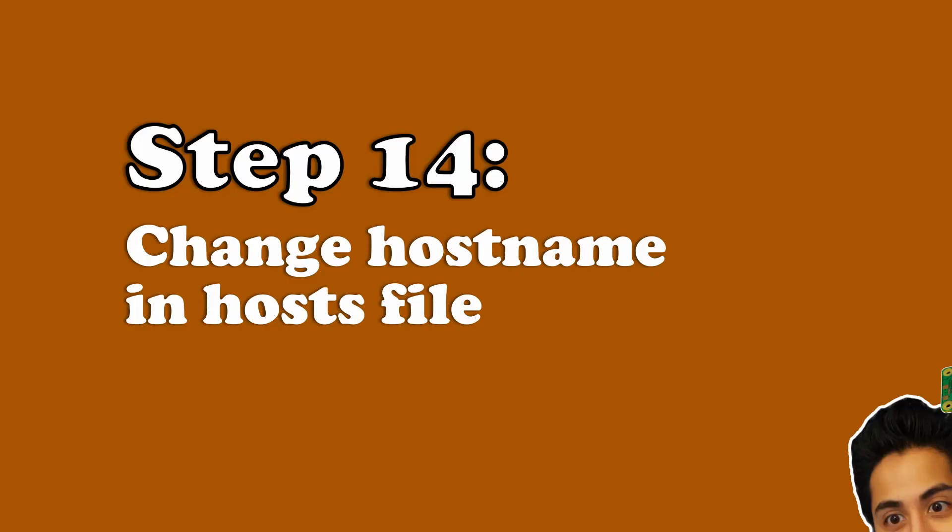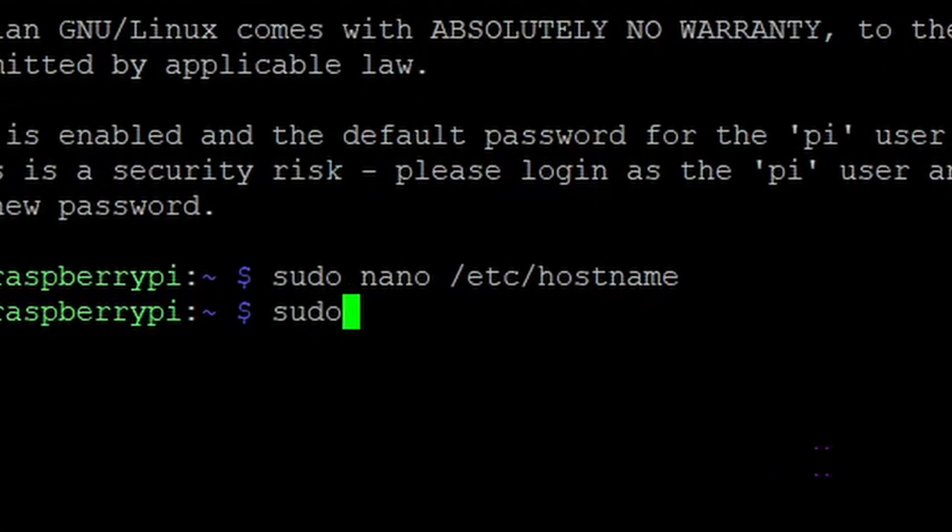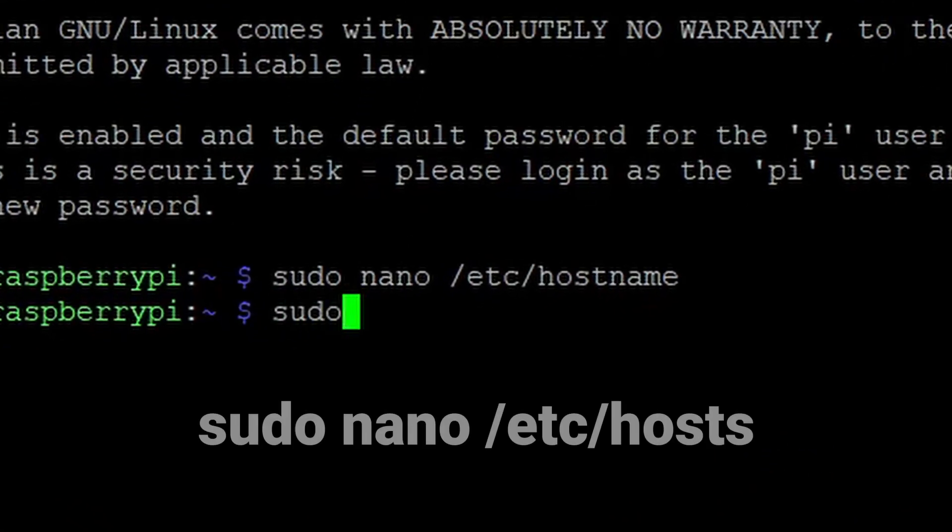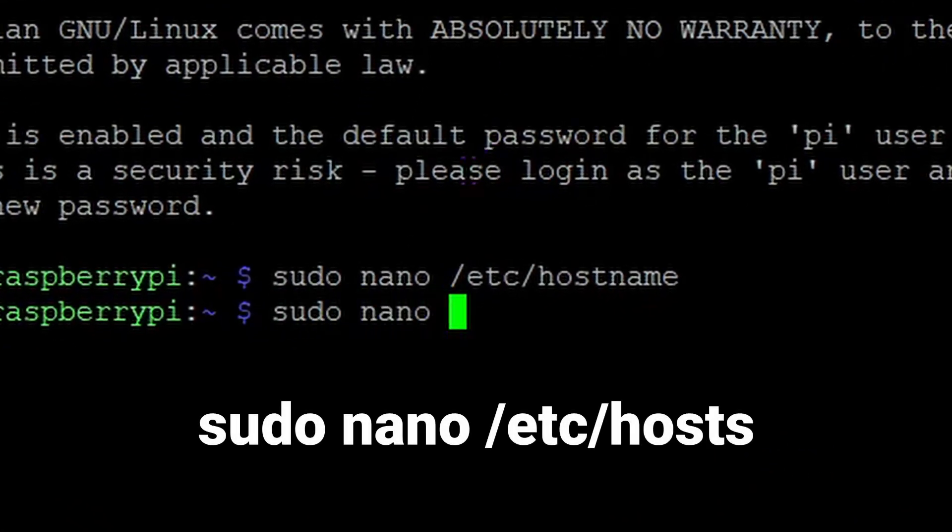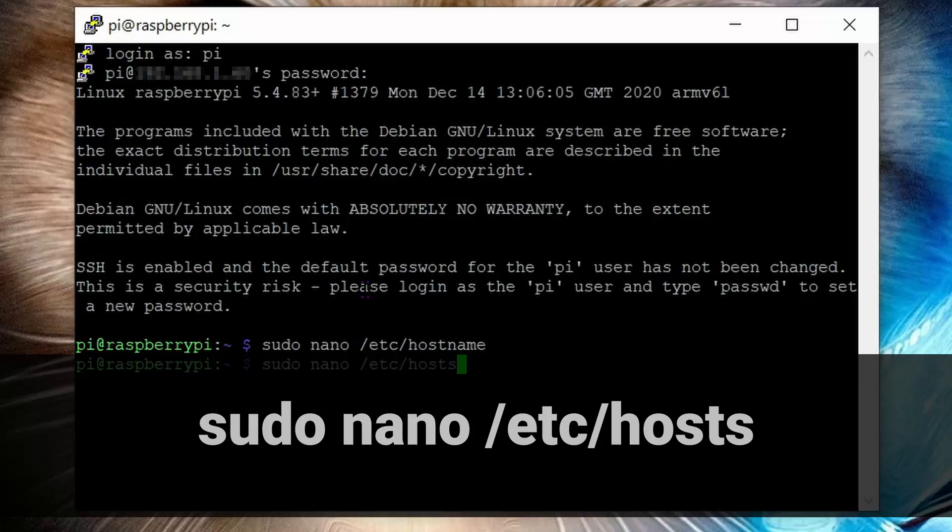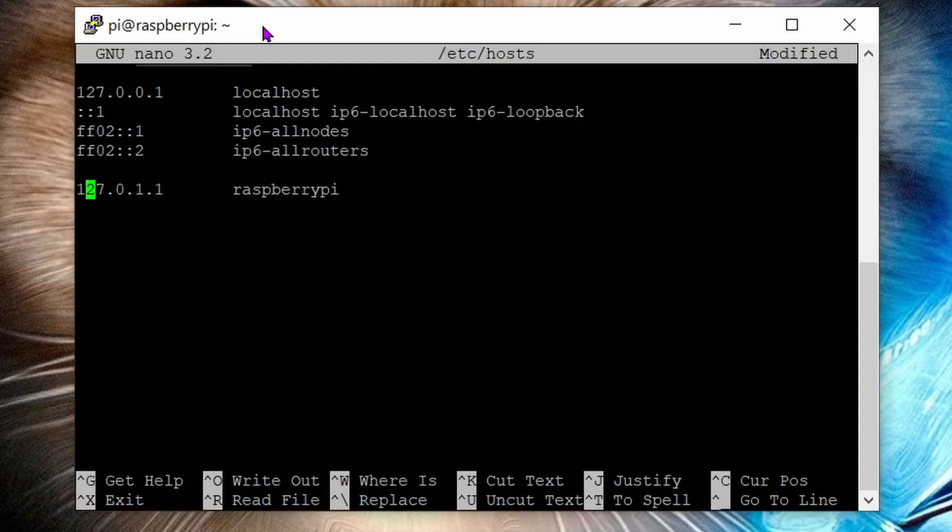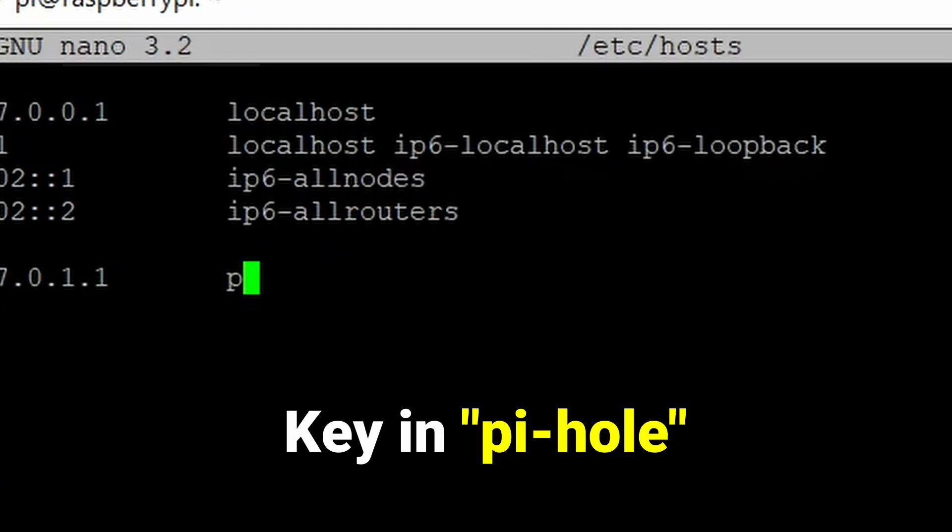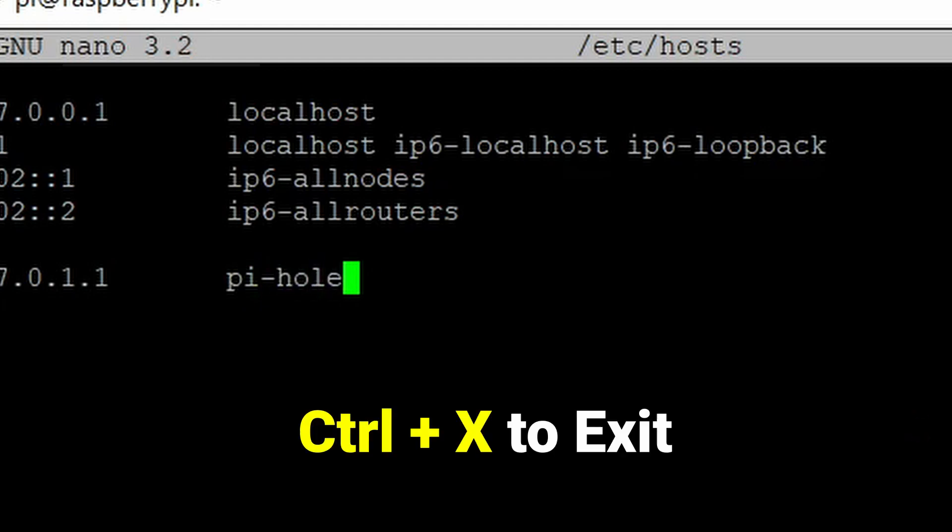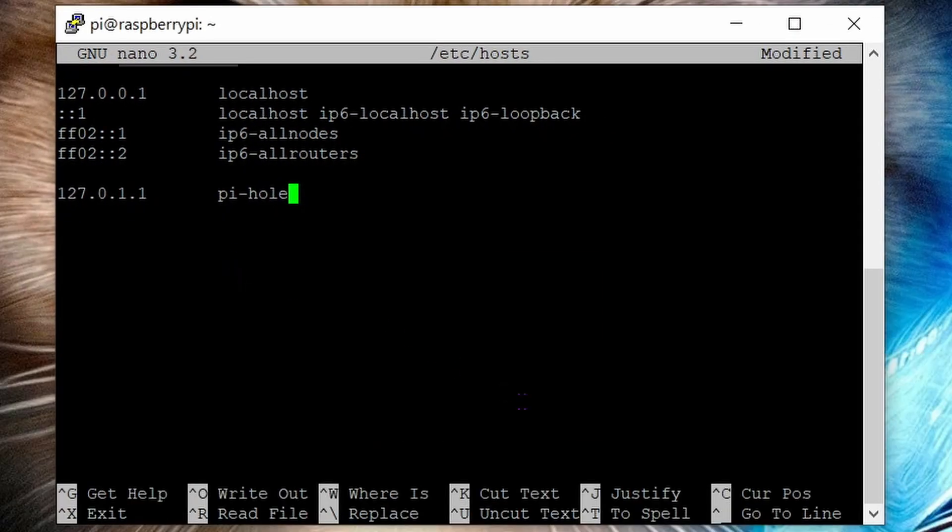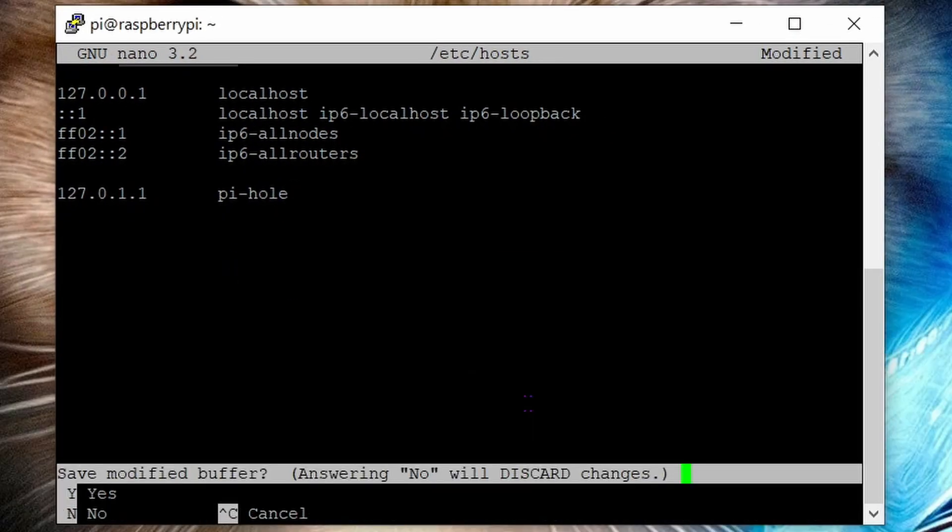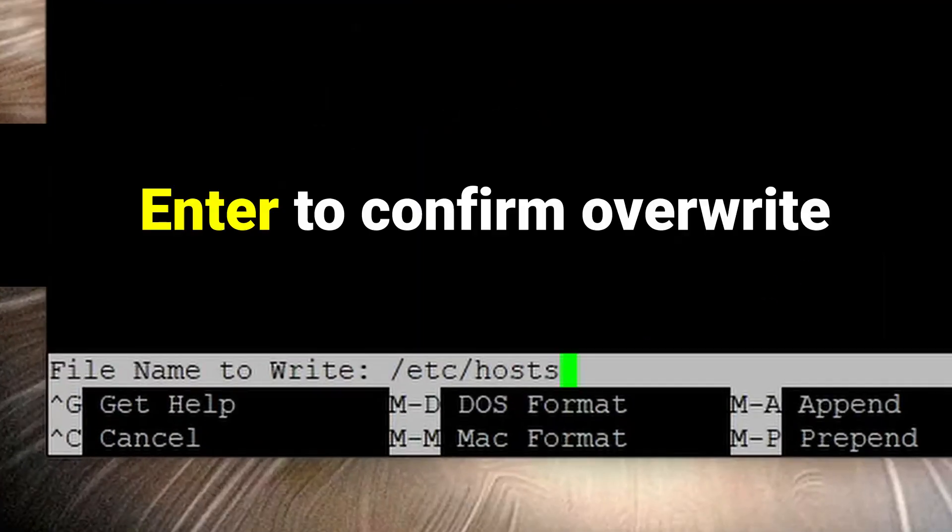Step 14: change the hostname in the hosts file. To do this, run this command: sudo space nano space forward slash etc forward slash hosts. Use your arrow keys to move down to the last line. Then use the right arrow key to bring the cursor to the first letter in raspberrypi. Delete that, then change it to pihole. Control X to exit, Y on your keyboard for yes to save. It will ask you at the bottom to confirm the file name to overwrite. Hit enter to confirm.